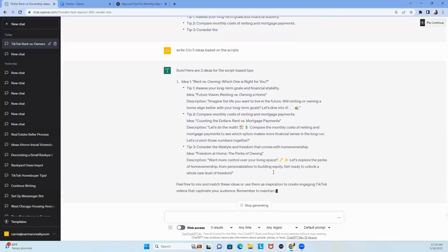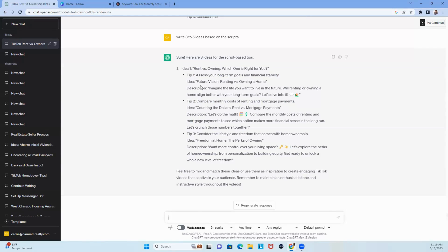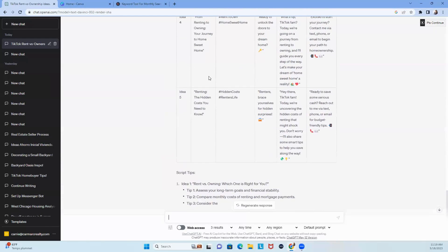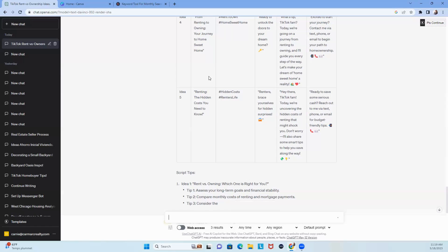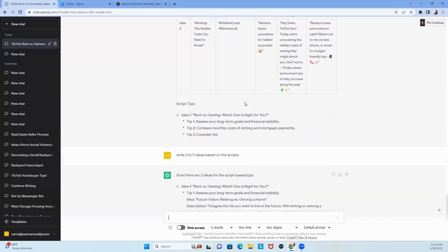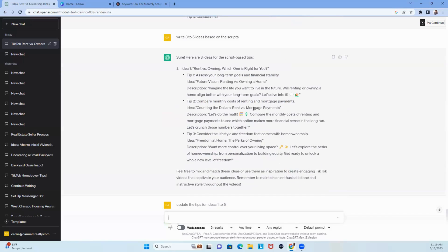So, here's the cool thing, it only gave me the information for idea one, but I'll go back and tell it to give it to me for ideas one, two, five. Like, you can go back here and get this to do what you want. You can get ChatGPT to fix all of this.